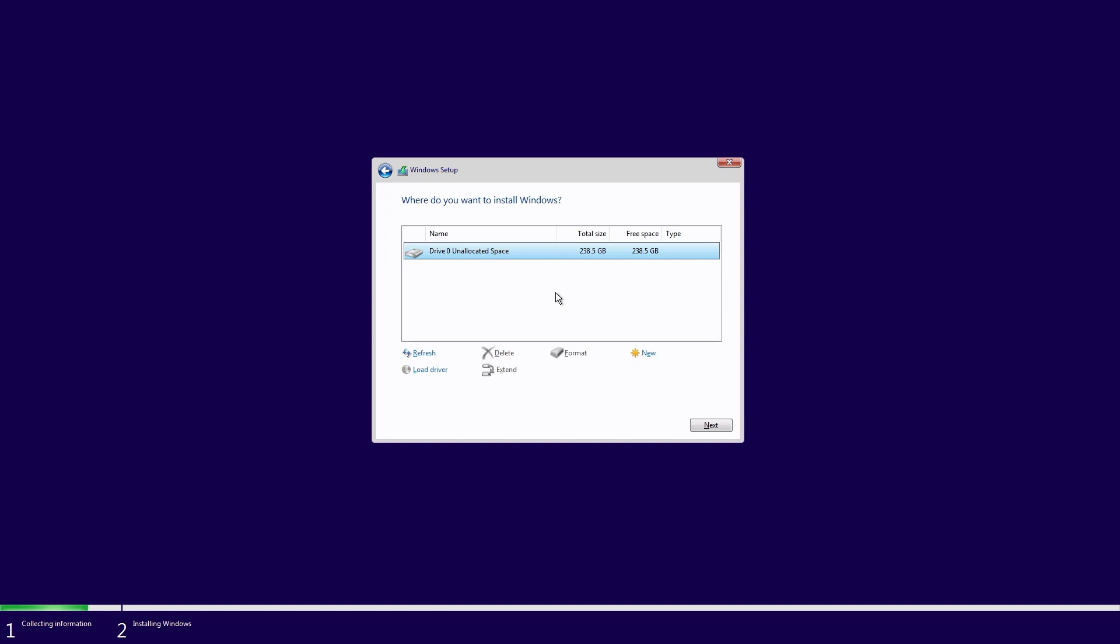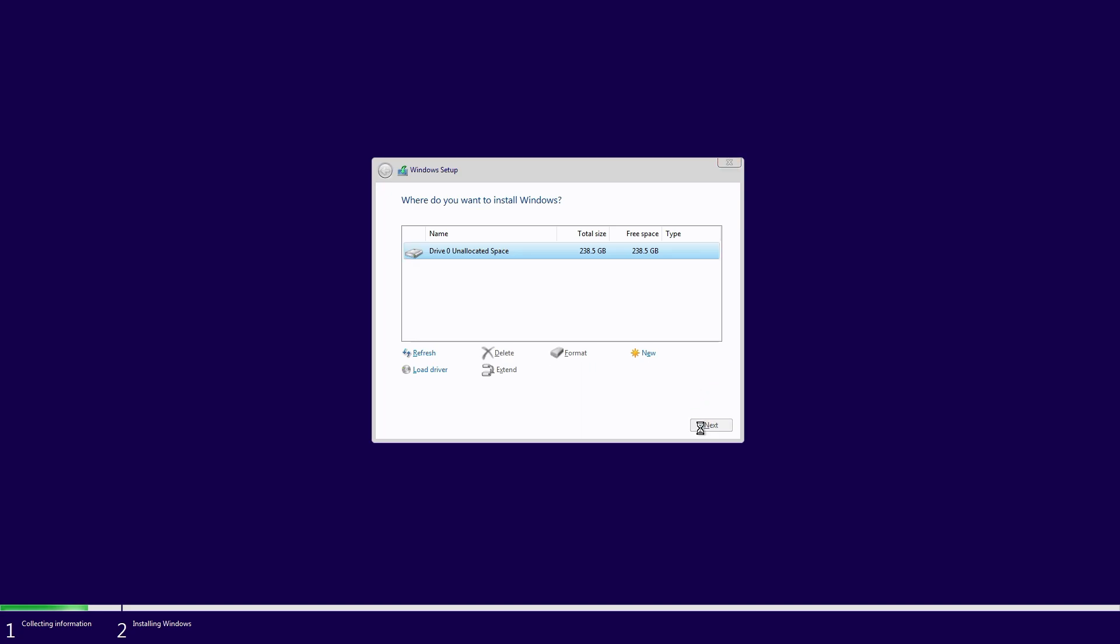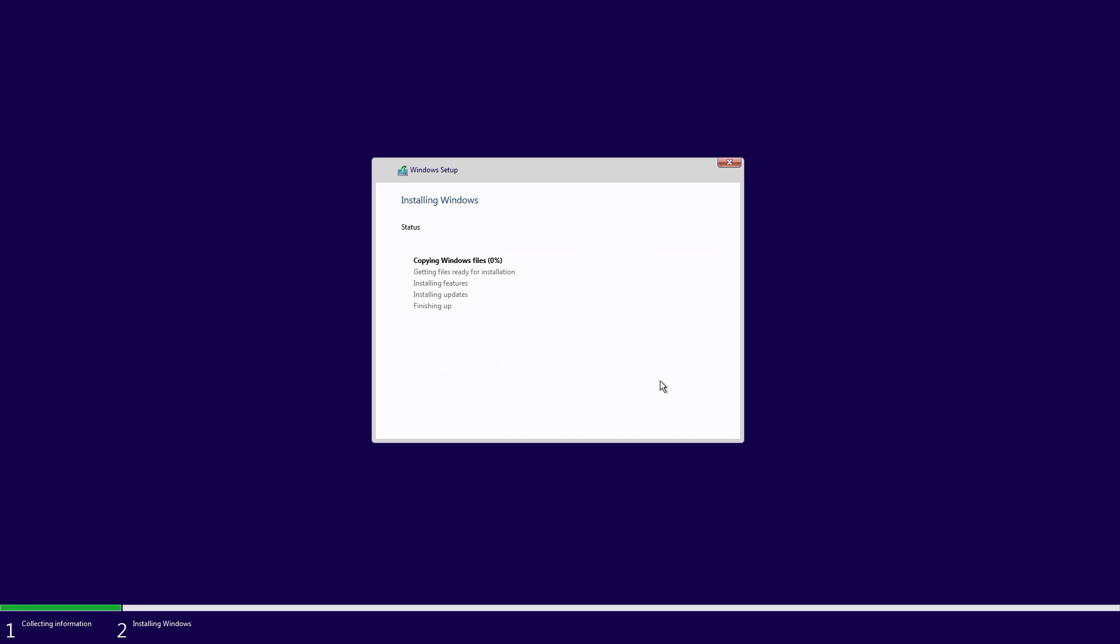You can then click on next to install Windows 11 using the entire disk and this is the recommended option. If you prefer to divide your drive into smaller partitions you can click on new and specify the size of the partition that you want to install Windows to. I want to keep it simple and use the entire disk so I'll go ahead and click on next. Windows 11 will then install to the drive and restart the PC automatically.